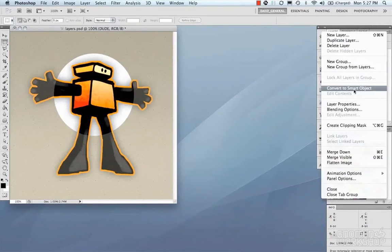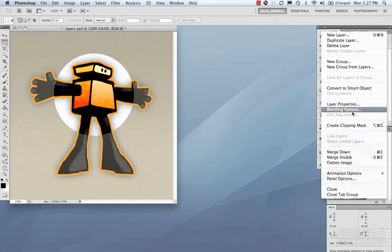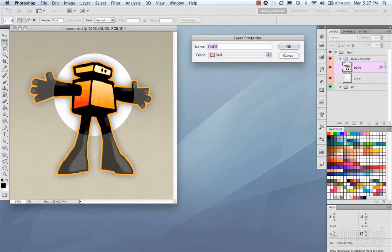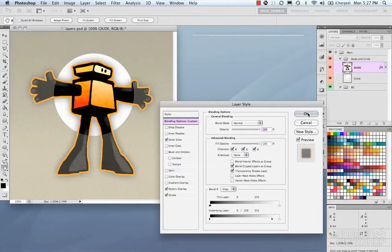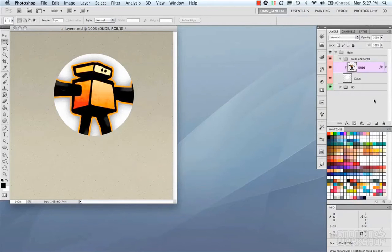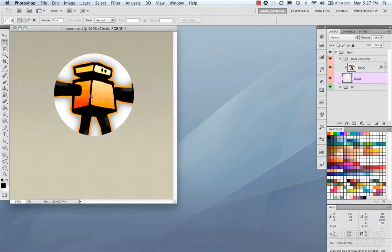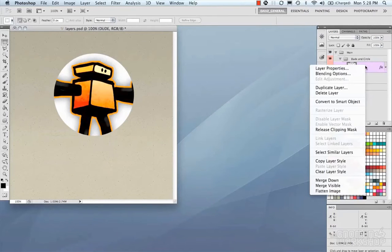We have convert to smart object — we'll get to that in a second. Then we have layer properties and blending options, which are your layer styles. And create clipping mask — we'll cover that in the masking section. Quickly, a clipping mask means the dude is now using the layer underneath as a clipping mask. If we move the circle around, it acts as a mask for the dude. You can right-click and release clipping mask.